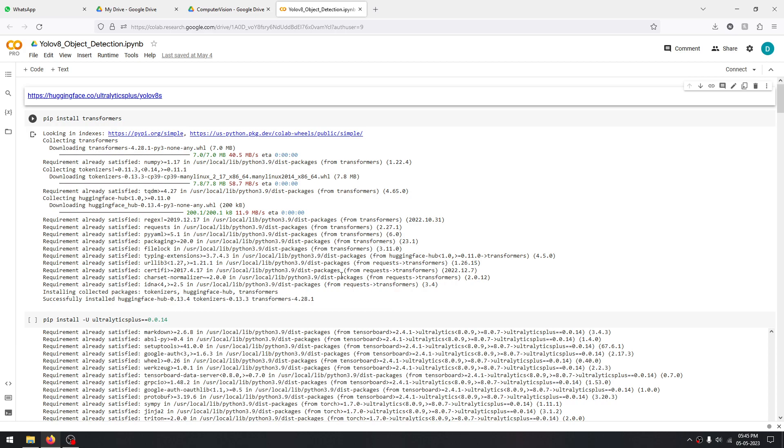Welcome everyone. In this video, we are going to perform object detection using the YOLO model. YOLO usually stands for 'You Only Live Once,' but here YOLO stands for 'You Only Look Once.' YOLO is basically an AI model which is used for object detection.